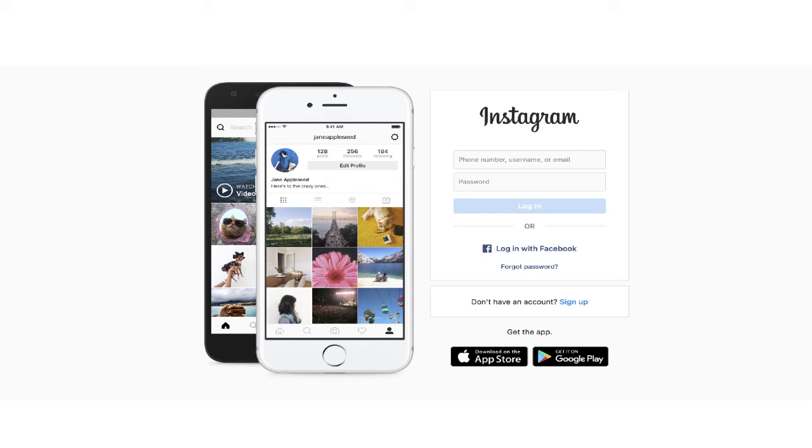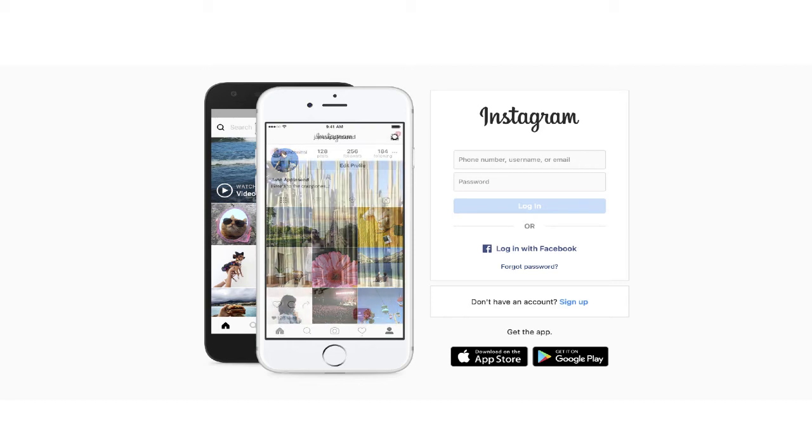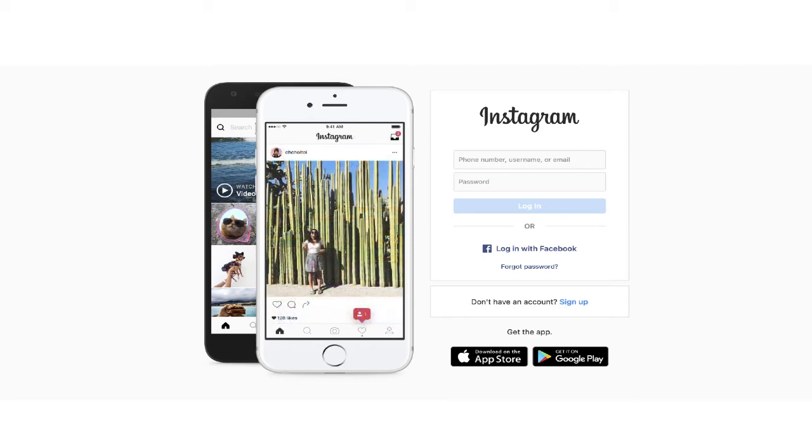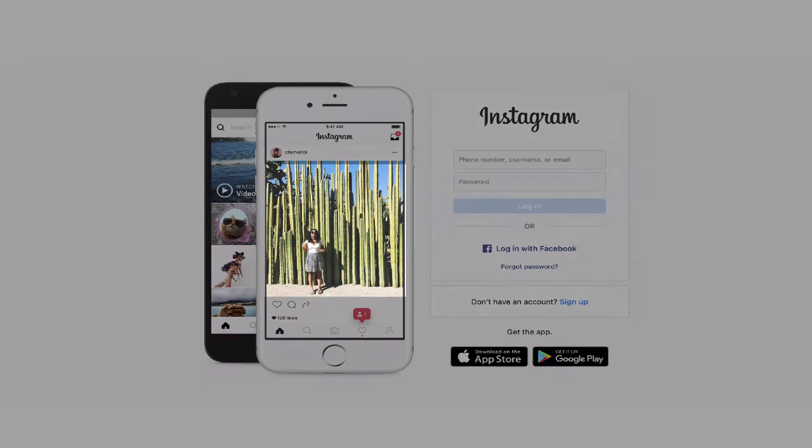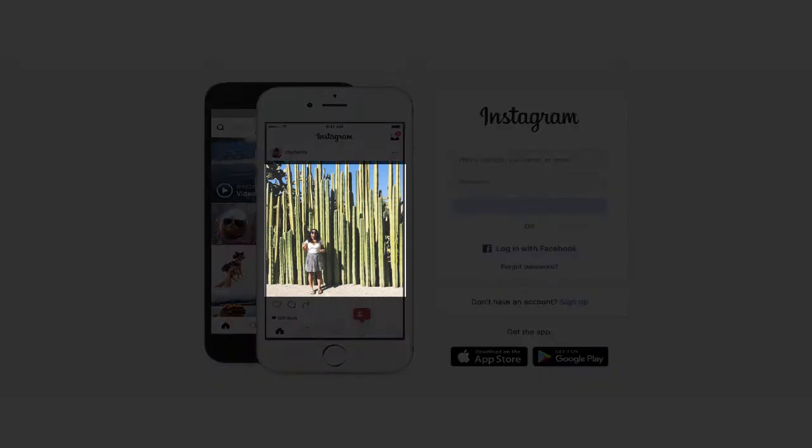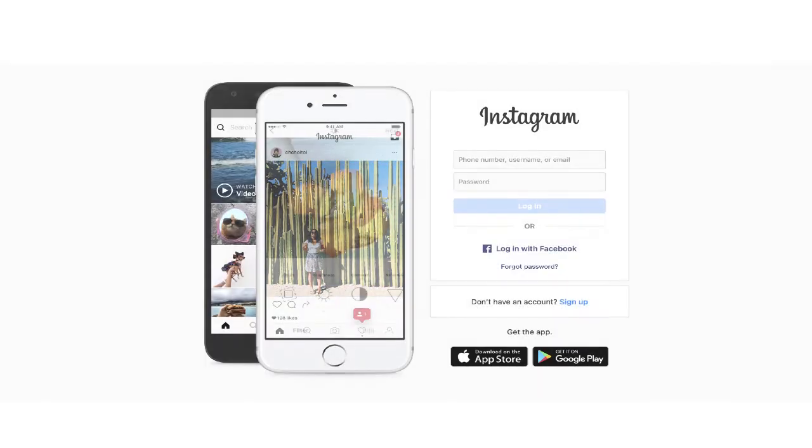So are you looking to find a way to use Keynote to create a perfectly sized Instagram photo, kind of like this? I'll show you in just a few minutes.